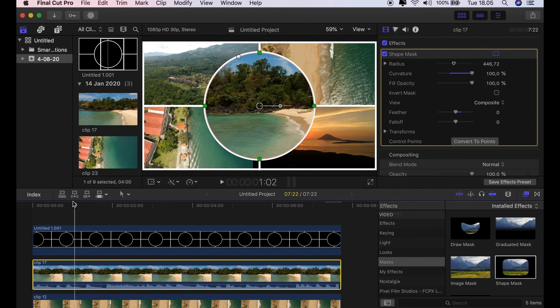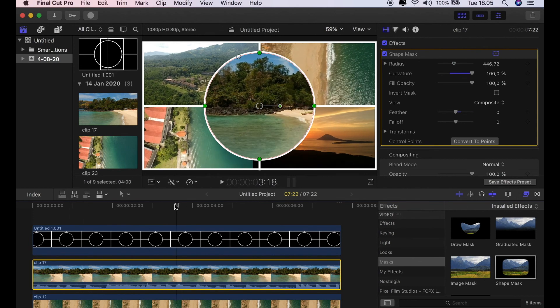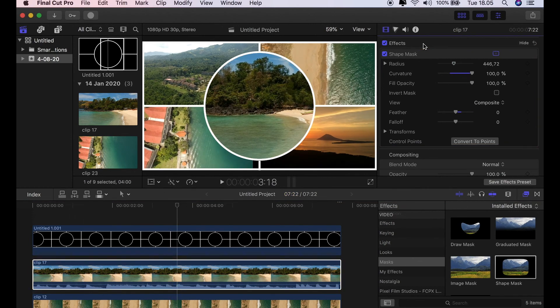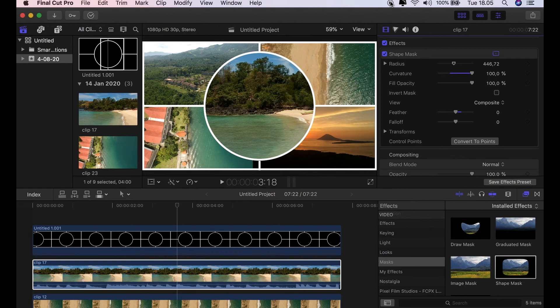And you've created this beautiful effect. Keynote is such a versatile program. I'm going to keep looking to see if there are other ways that I can use Keynote to help Final Cut Pro and enhance your Final Cut Pro projects.